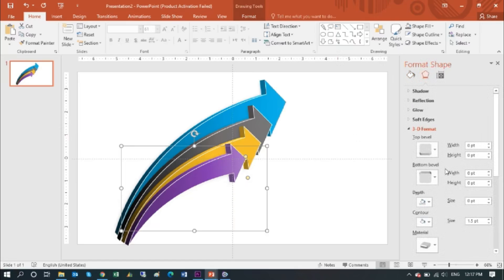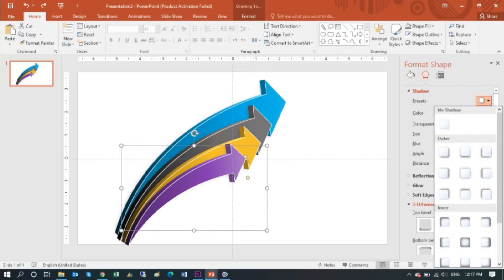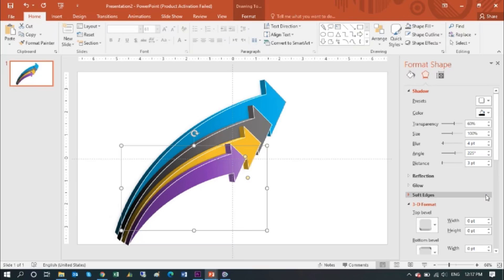From the Format Shape, add shadow. Change the number to 100 and blur to 12.